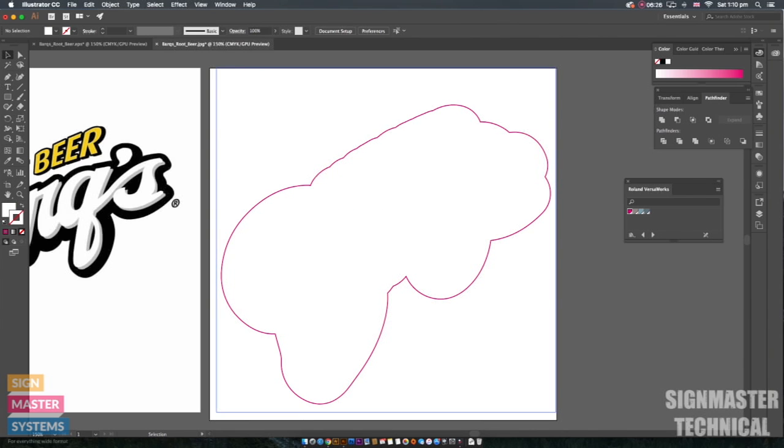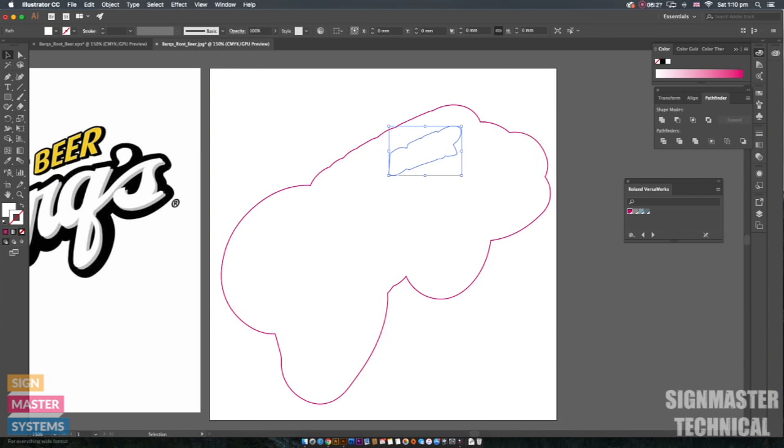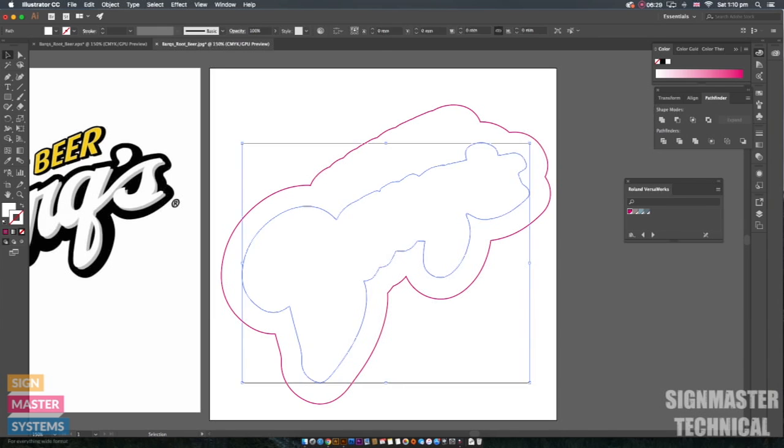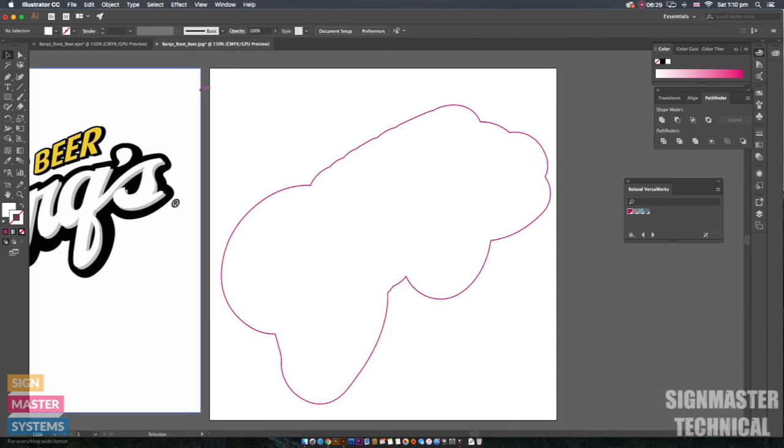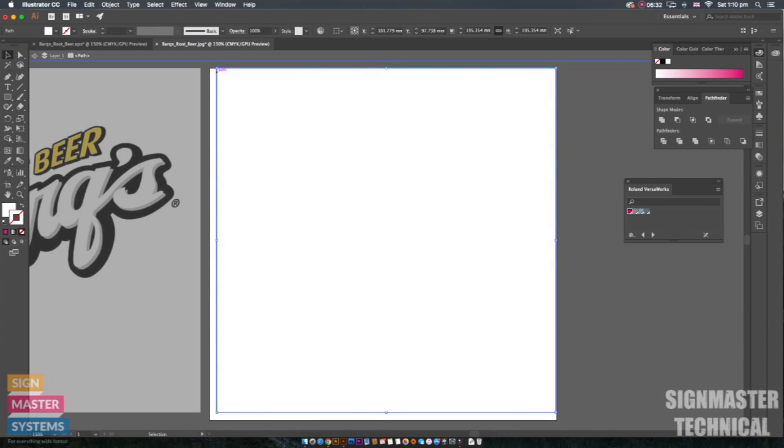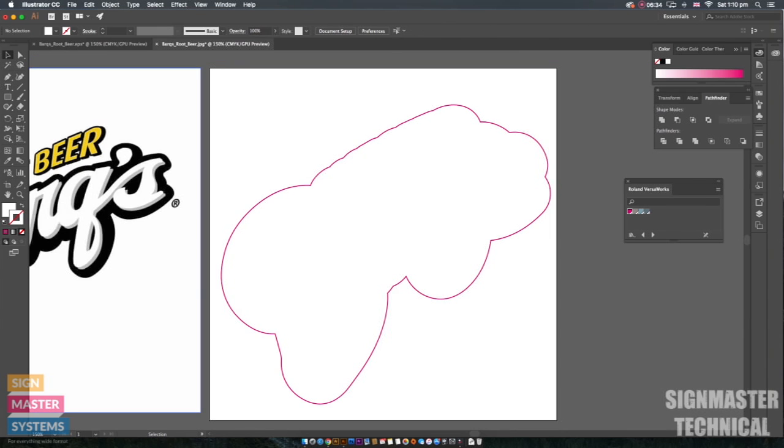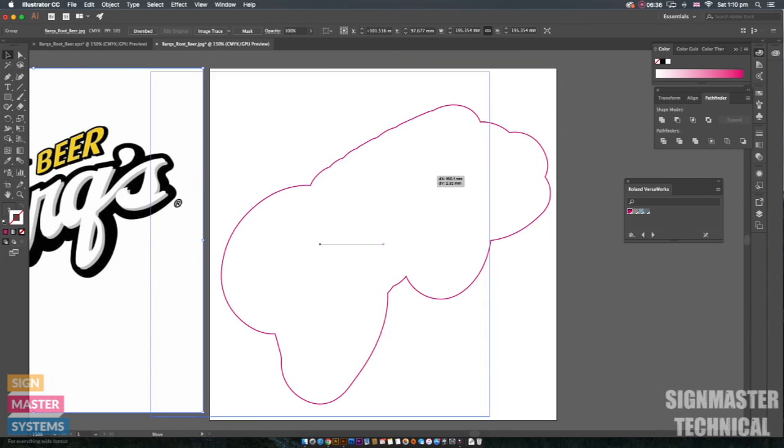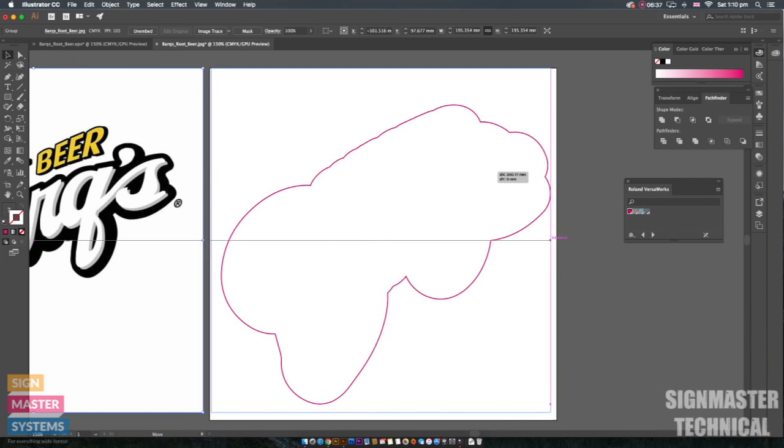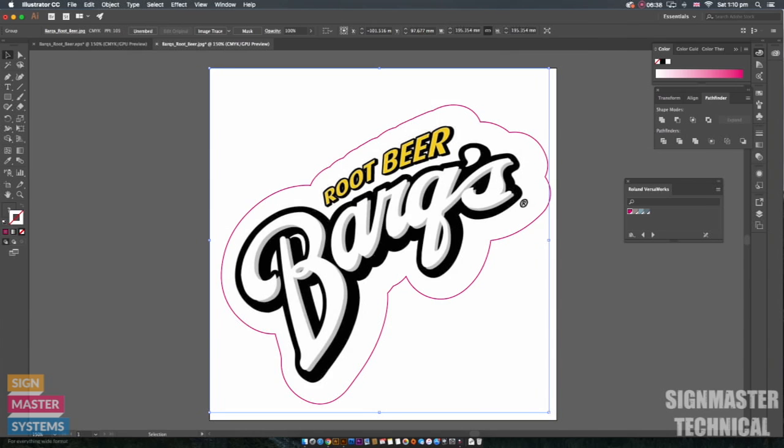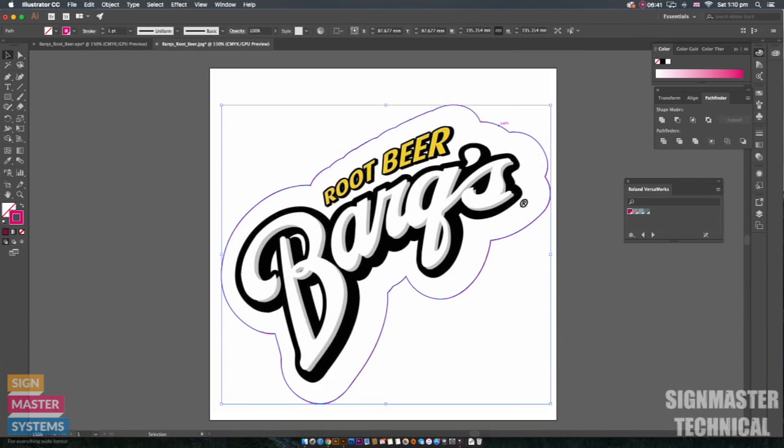I can then get rid of any inside text. I can also get rid of this outer box. I'm now going to bring in my copy from earlier and then I can line it up in there.